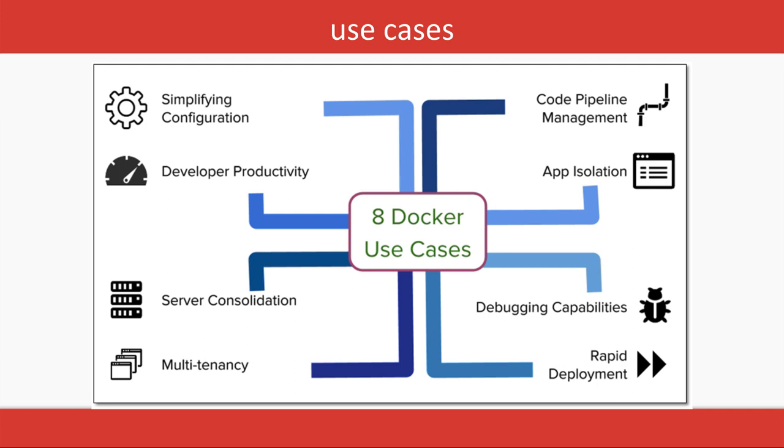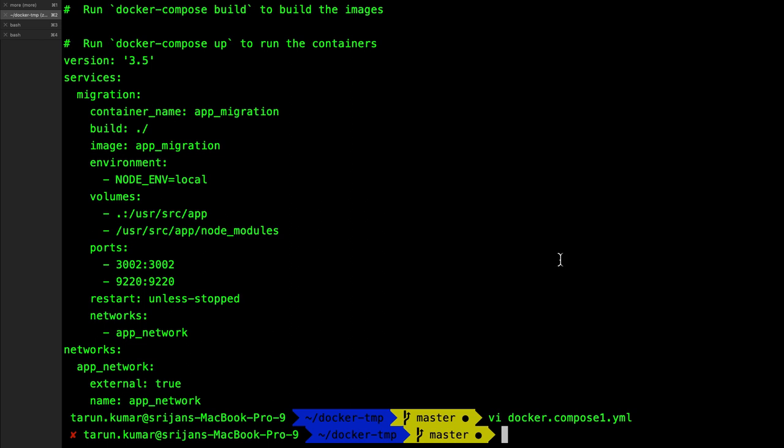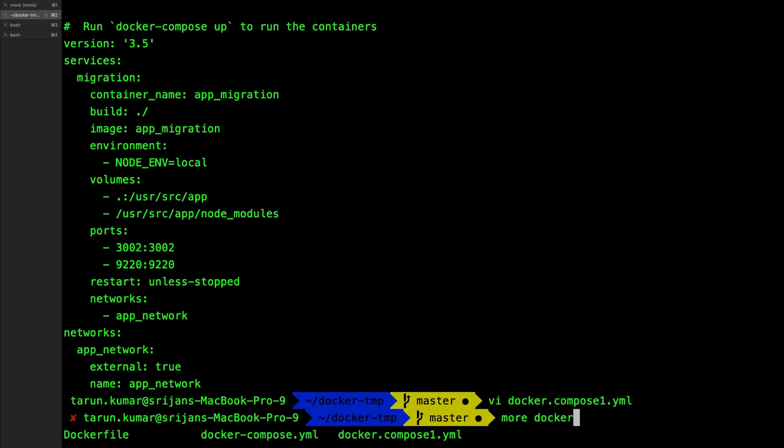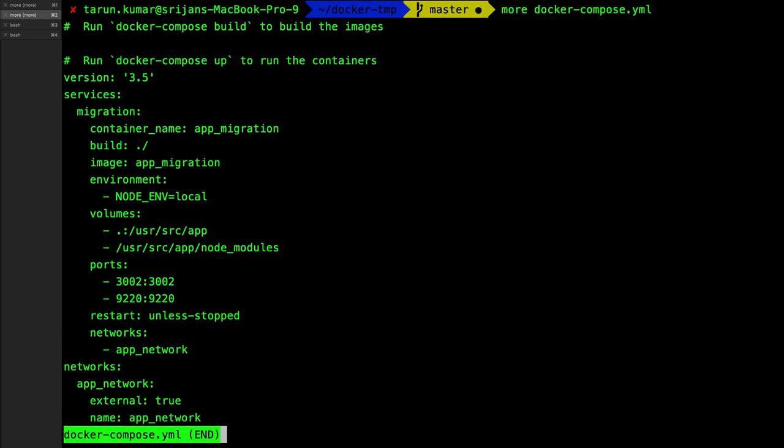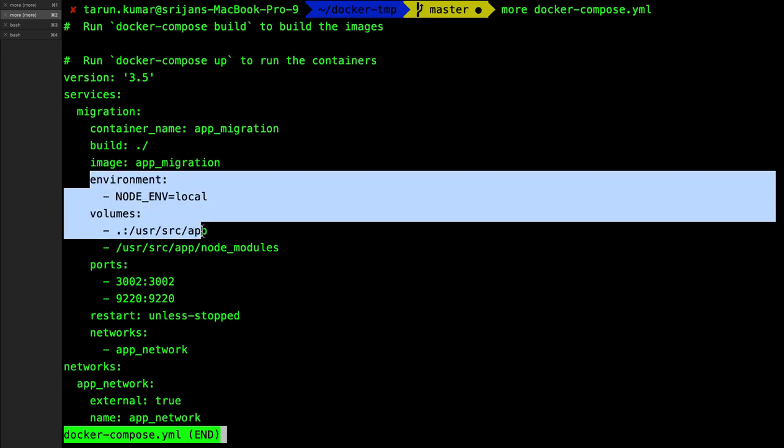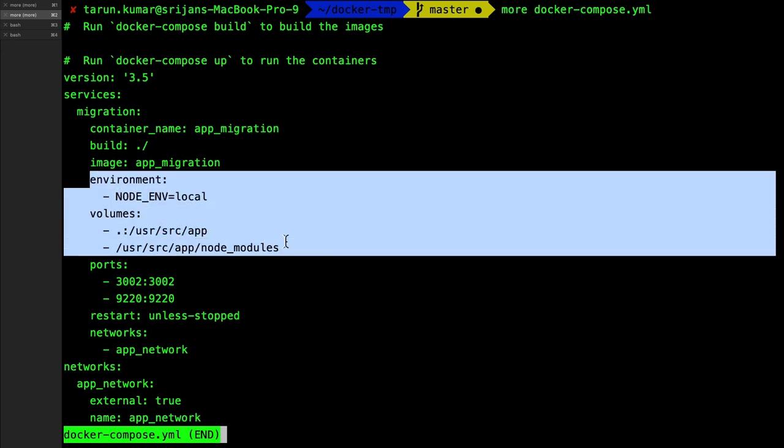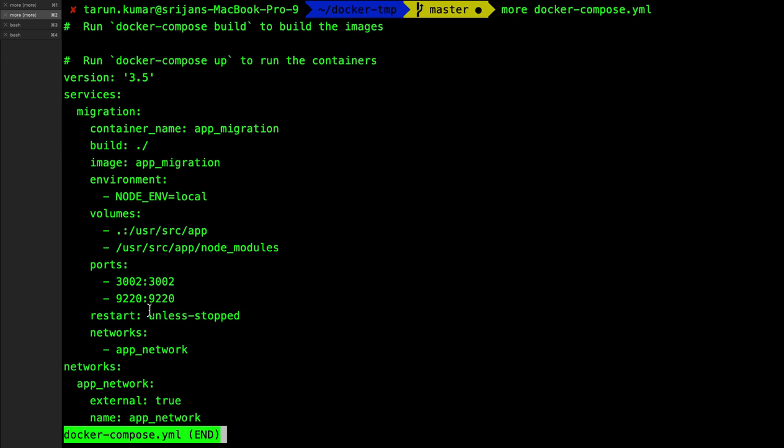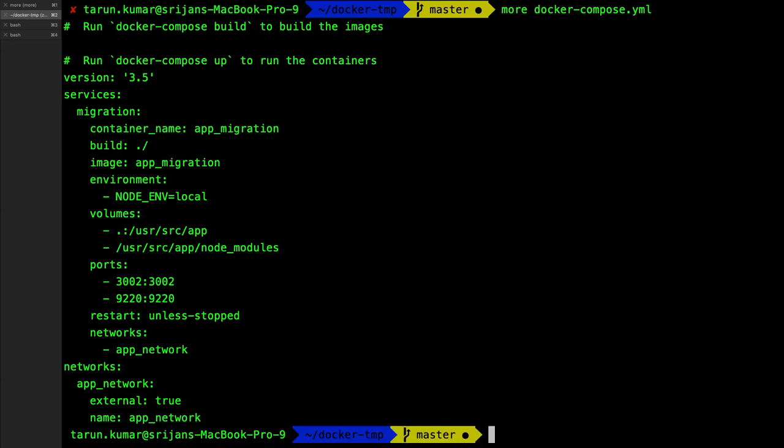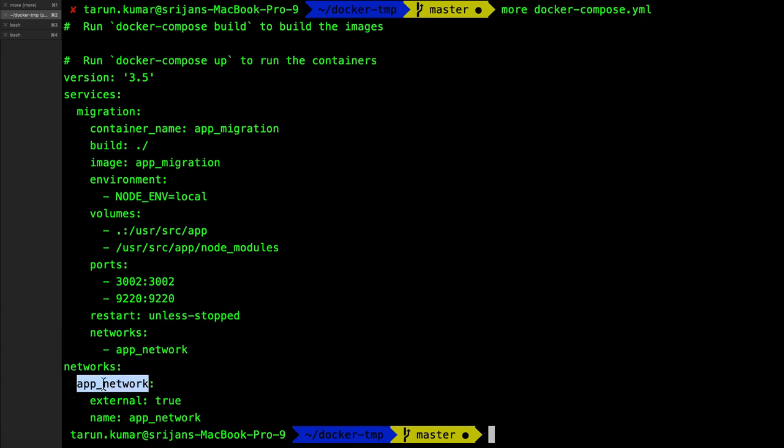Rest we can talk about one particular docker-compose file about the networks. You can create a network for your containers. Like here, app_migration is there. You can pass the environment, you can pass the volume mapping, and this is the code mapping. You can pass the network for this. Network is app_network, right? And in the networks, create this app_network. External is true, so externally I will be able to talk to this particular container. There may be multiple containers which you can put inside a single network where they can talk to each other from the service names.